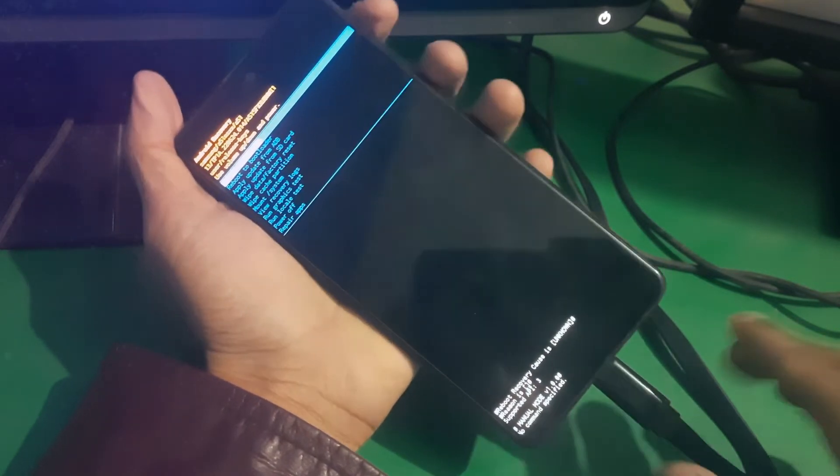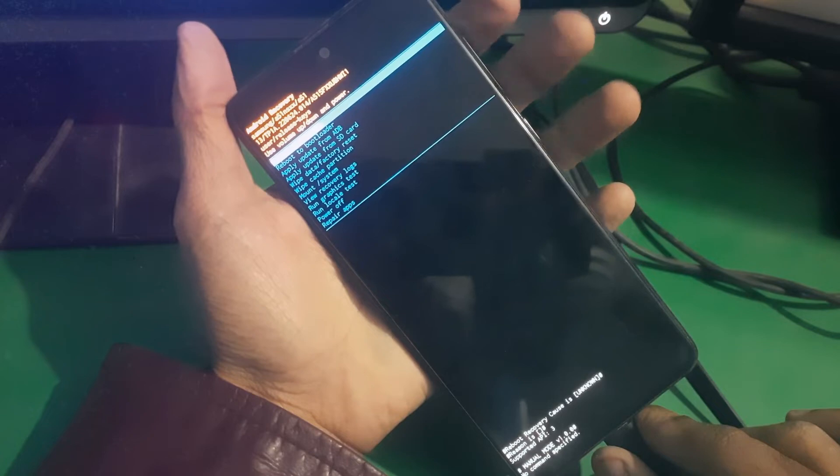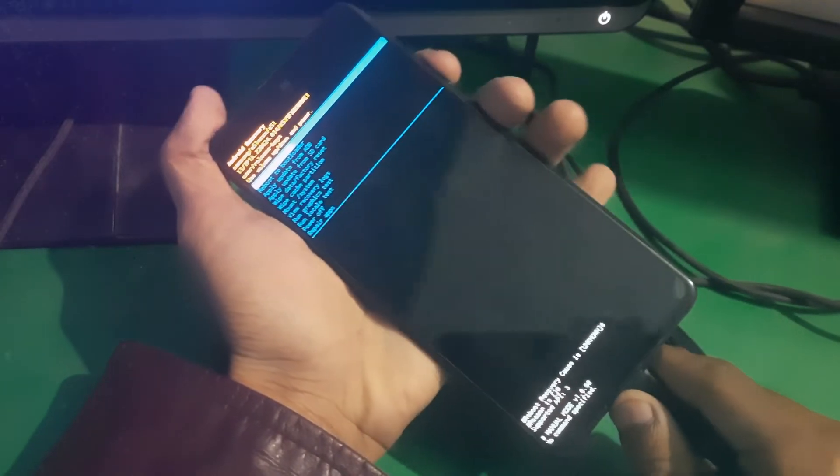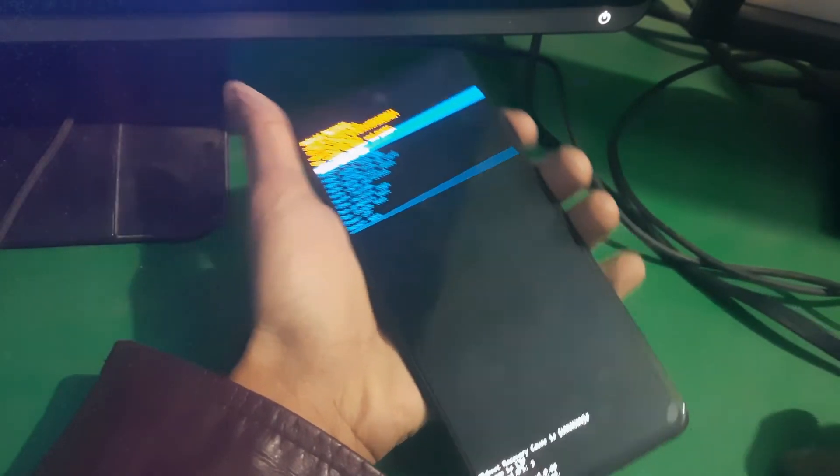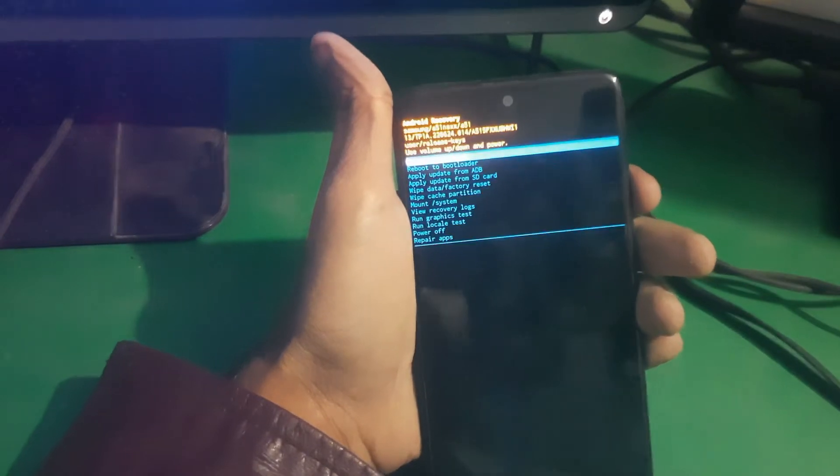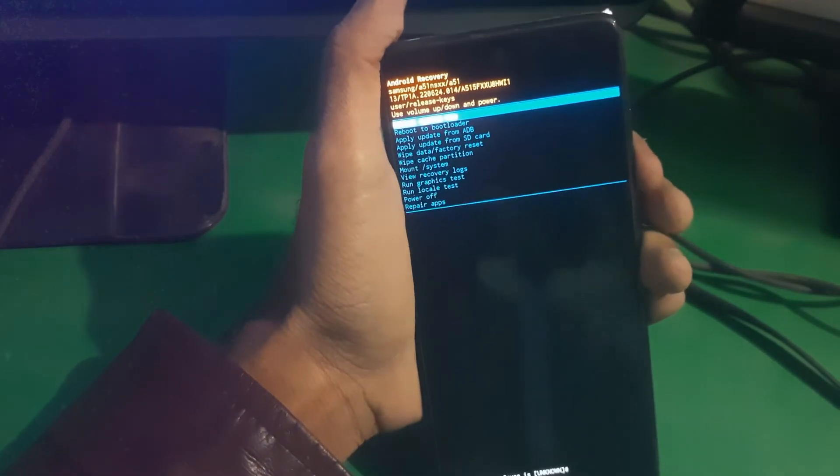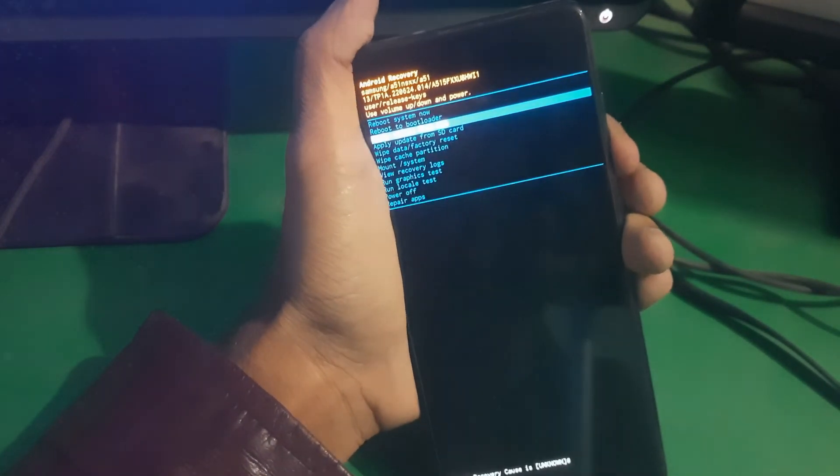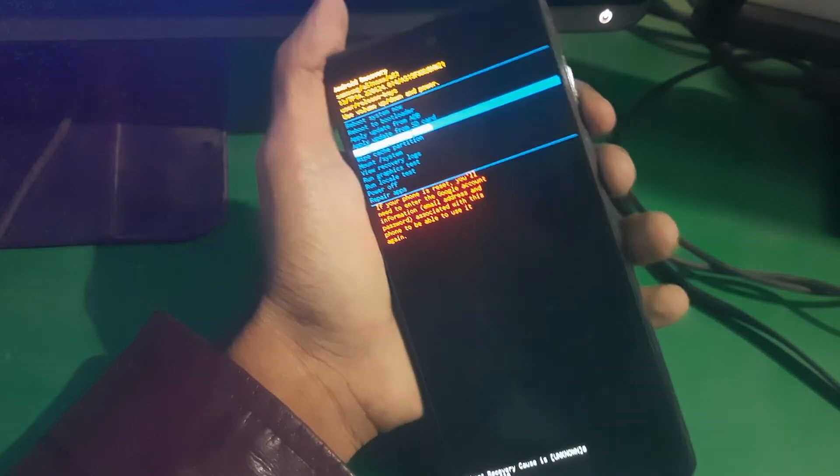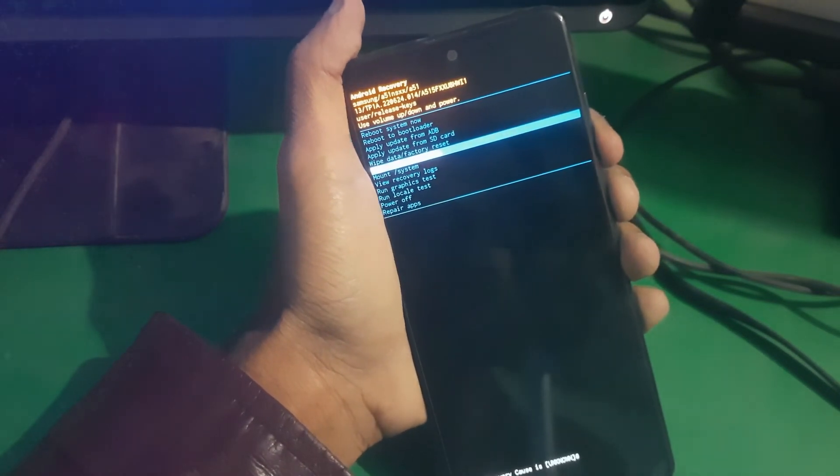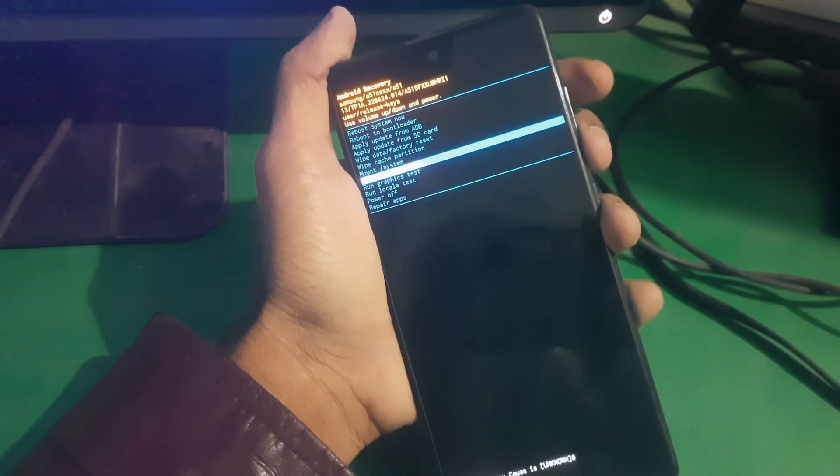And that's it guys. There you can see, now the phone is in recovery mode. So that's how you can put your Galaxy A51 in recovery mode. Now from here, you can simply wipe your data or do whatever you wanna do.